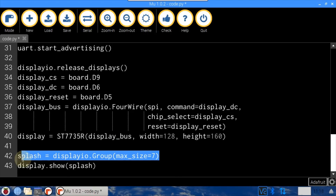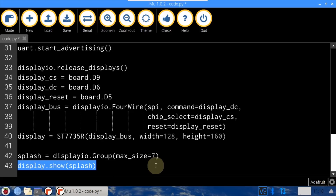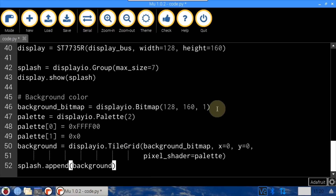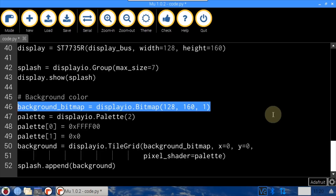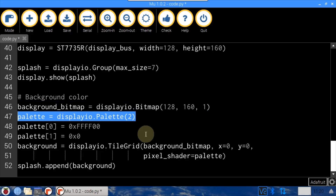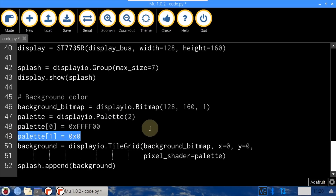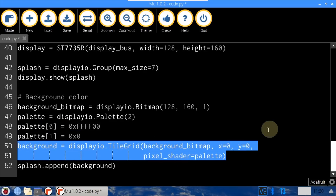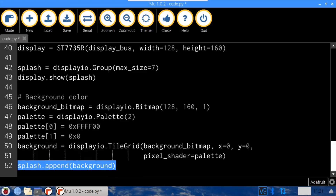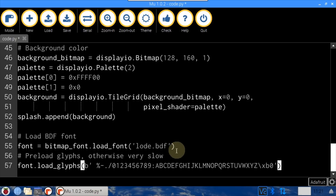A DisplayIO group called splash is created. Max size indicates the maximum elements allowed in the group. Show is used to display the splash group. Next, the background color is set. Background bitmap is set to a new bitmap with dimensions equal to the display, using only one color. A two-color palette is defined — the first color is yellow and the second is black. The second color is added because the palette will be reused later. A tile grid holds the bitmap aligned at XY coordinates 0,0, and the pixel shader is set to the palette, creating a single yellow tile the size of the display.